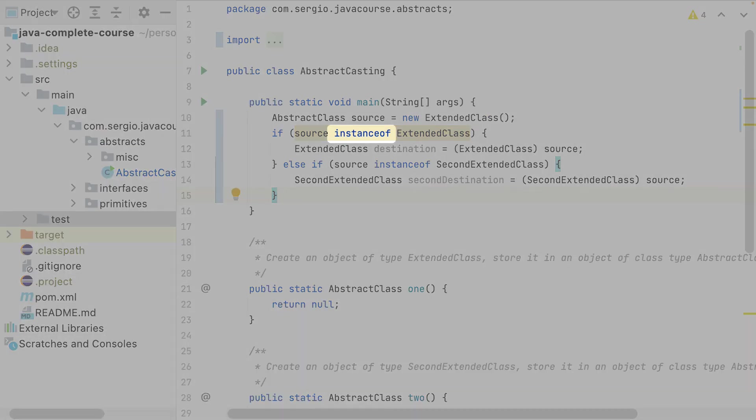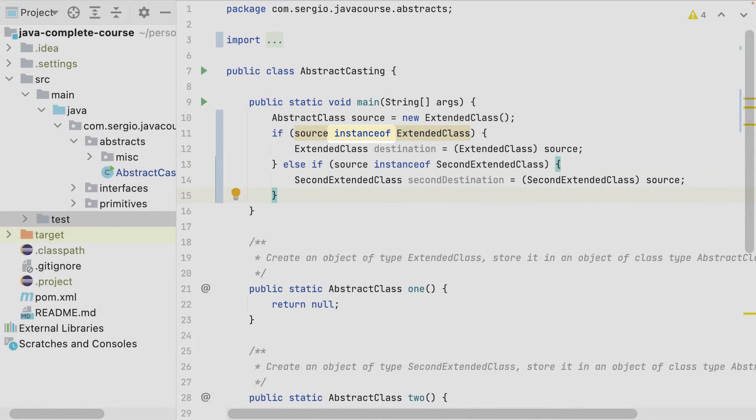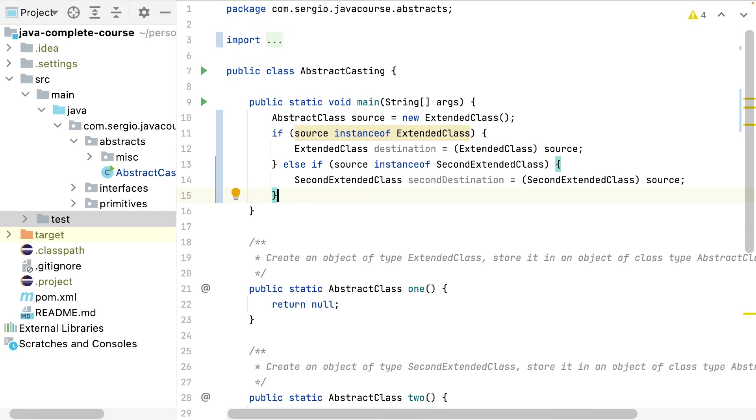This is why we have the instanceof keyword. instanceof will check if the object comes from a class or not, if the object can be casted to a class or not. It's a boolean operation - it will just return me true or false. If false, I don't even try to cast my object. If true, I can do it peacefully.